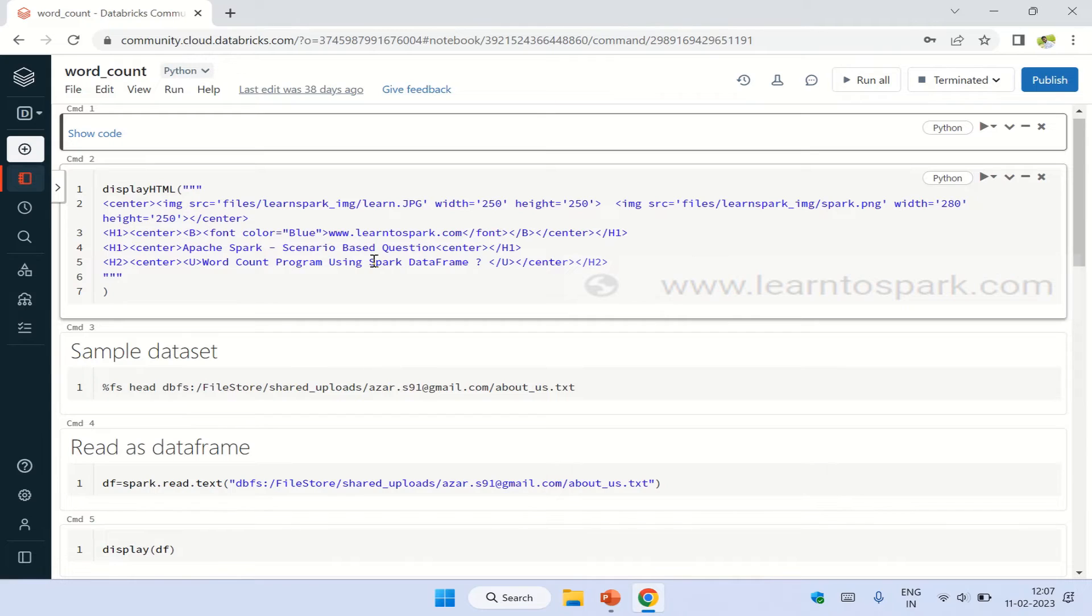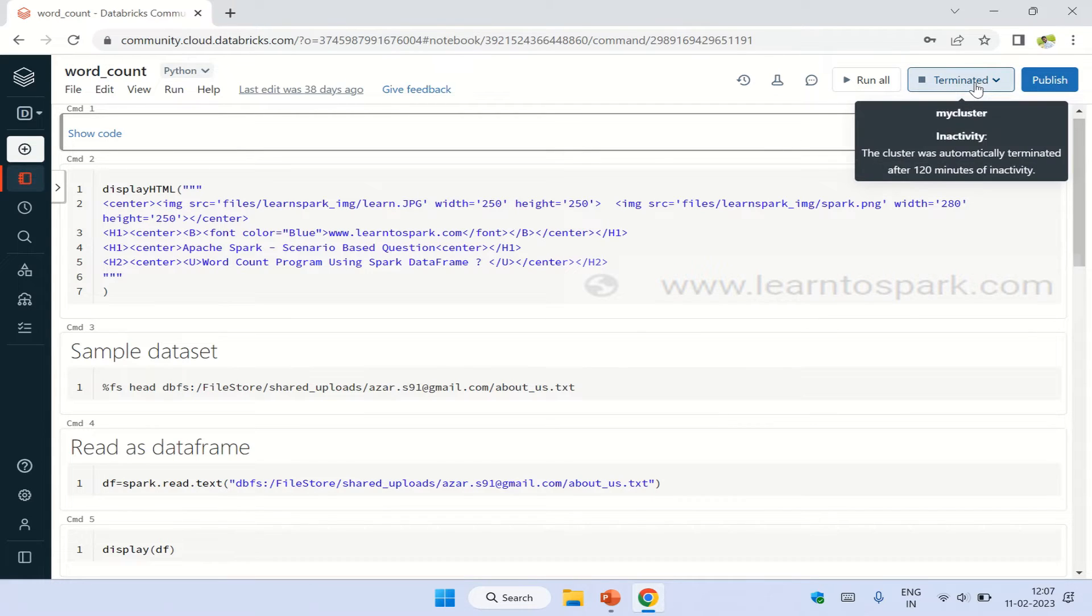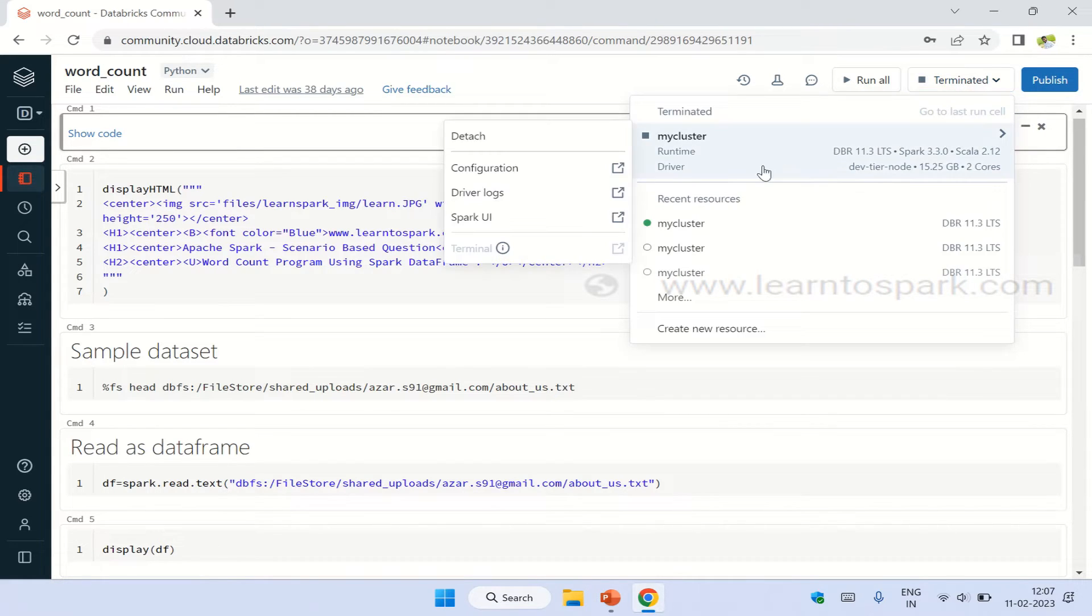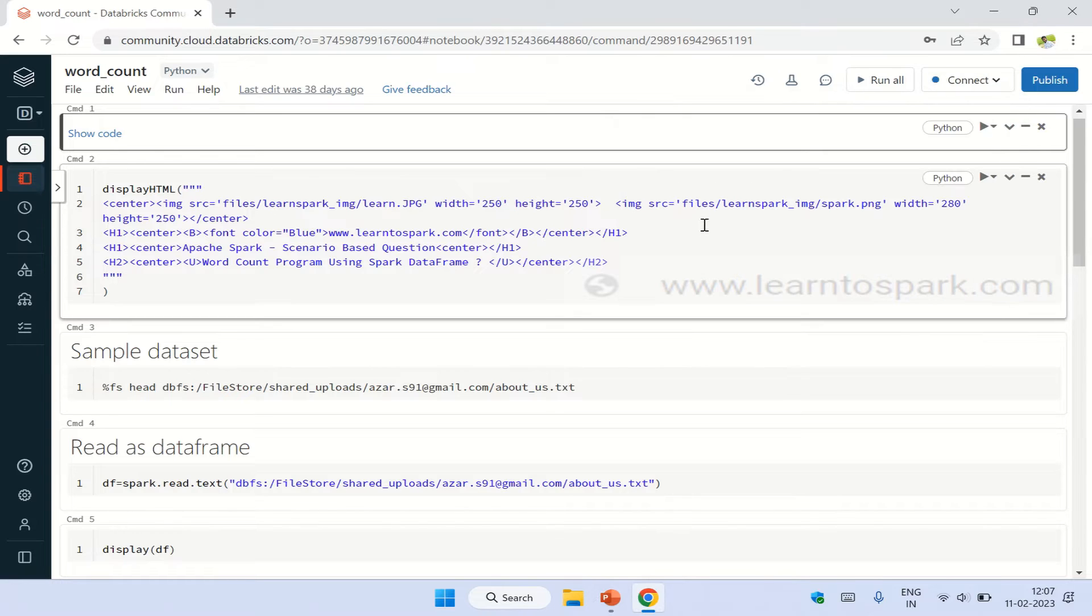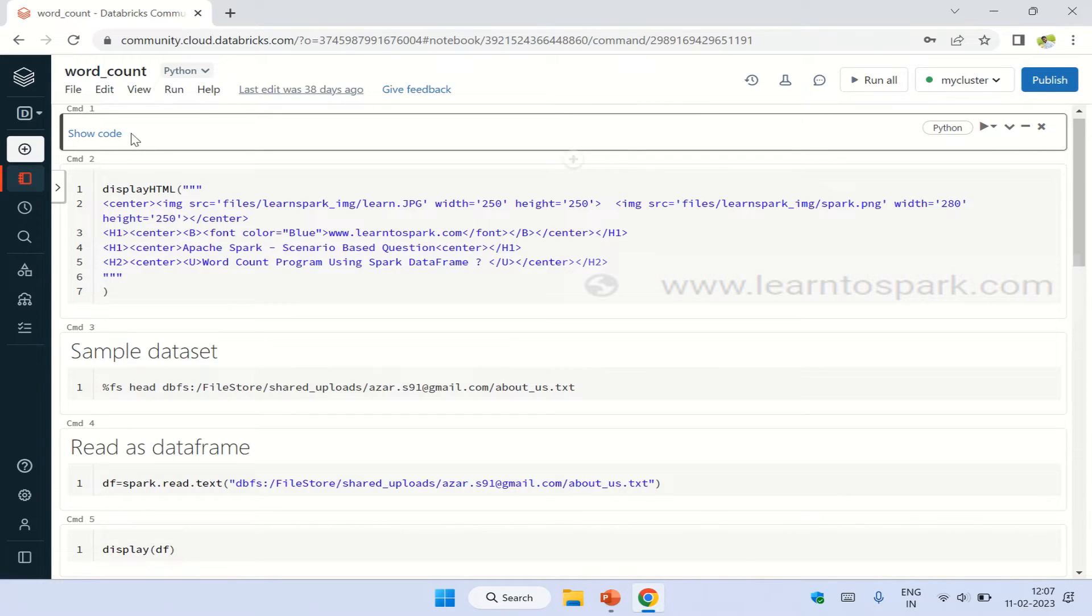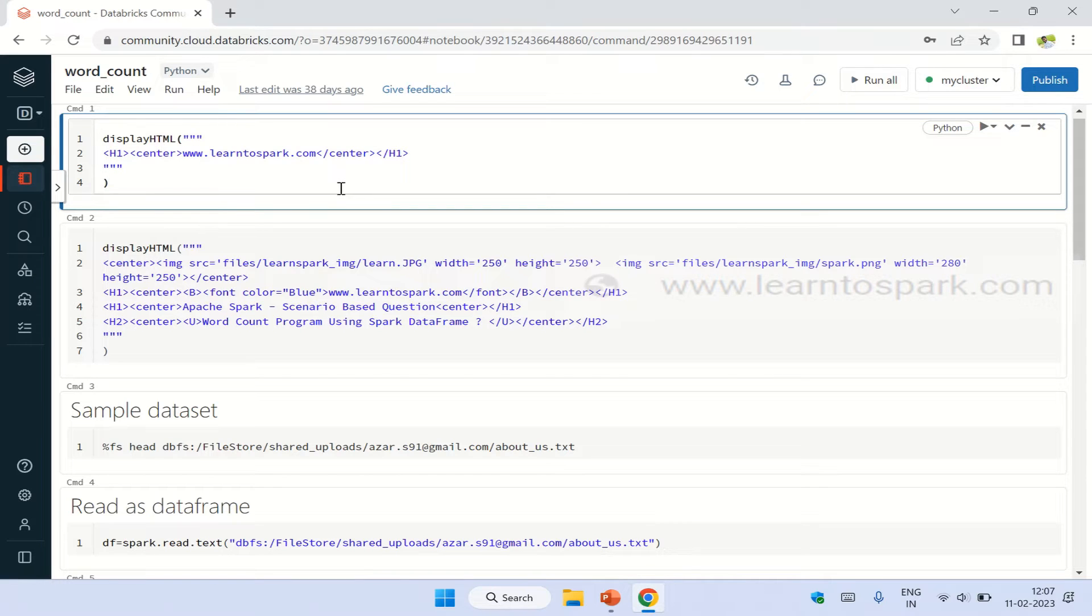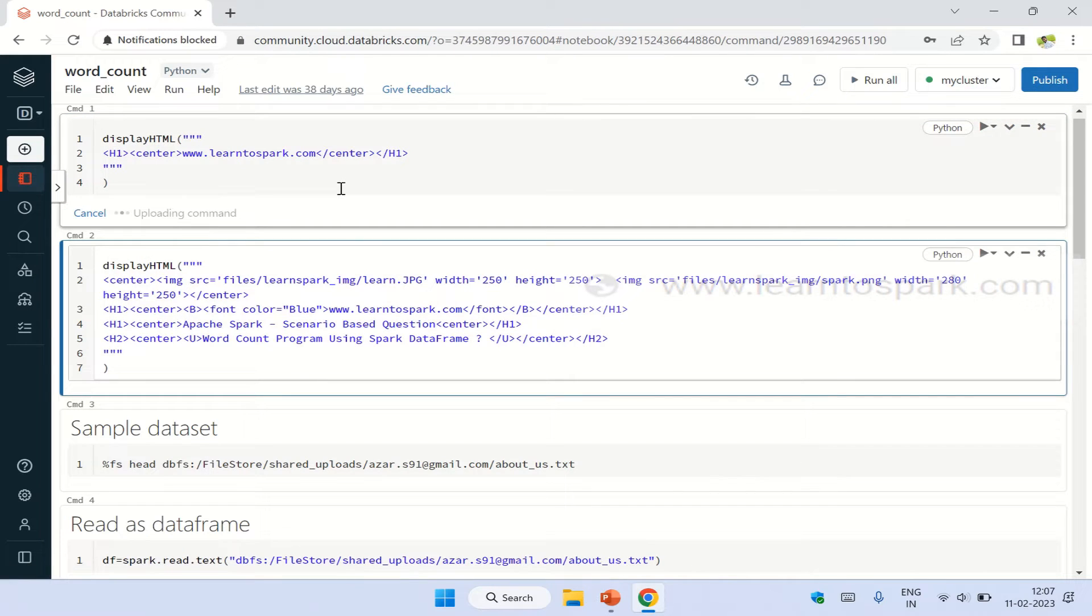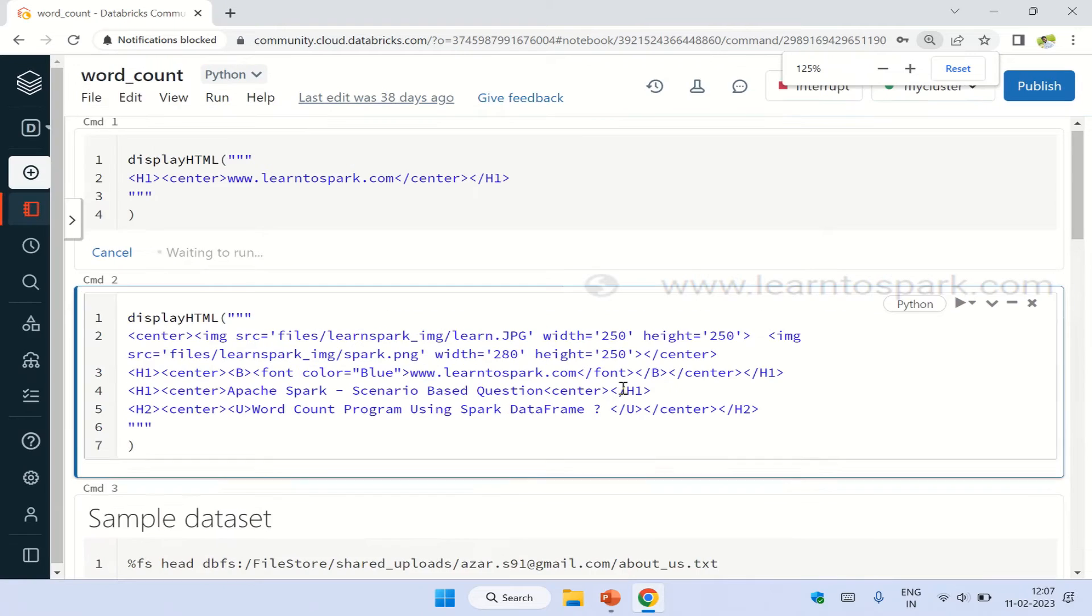So we are into my Databricks community edition account. I have already started the cluster and also created the notebook for our demo. Let me select the cluster that is running. So I just now started it. Let me check whether the cluster is looking fine.